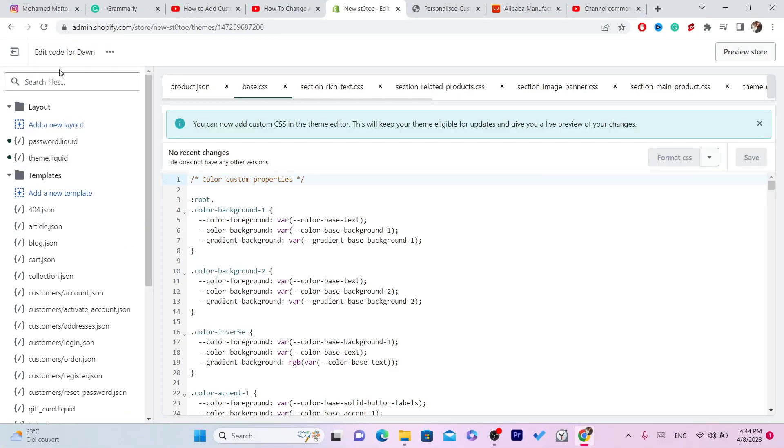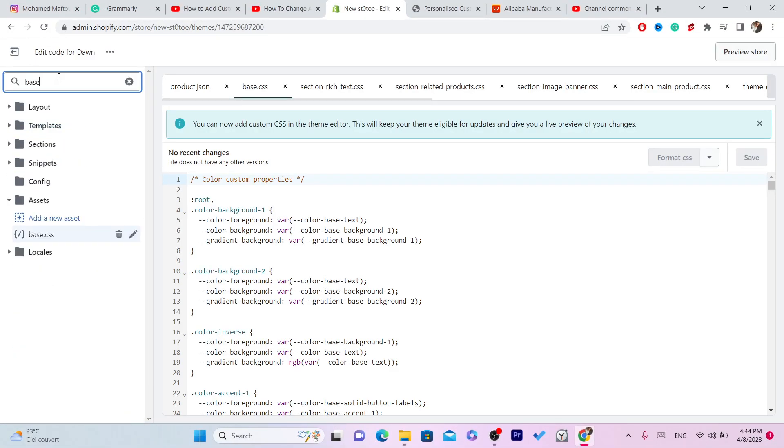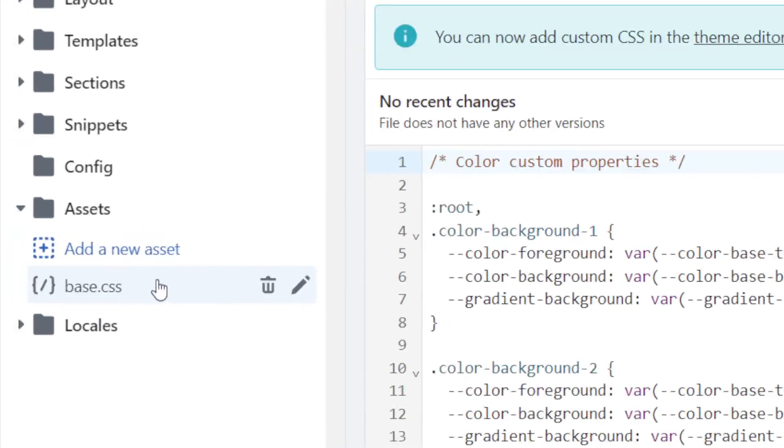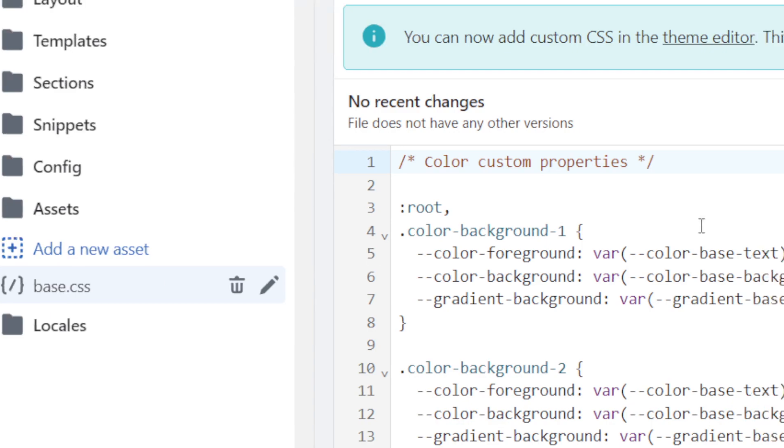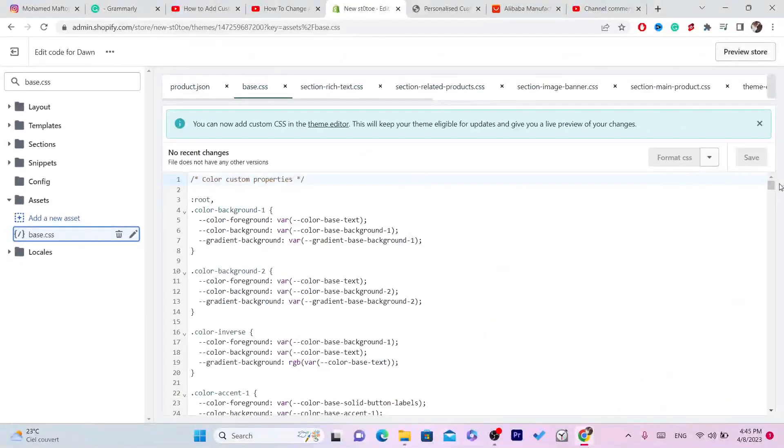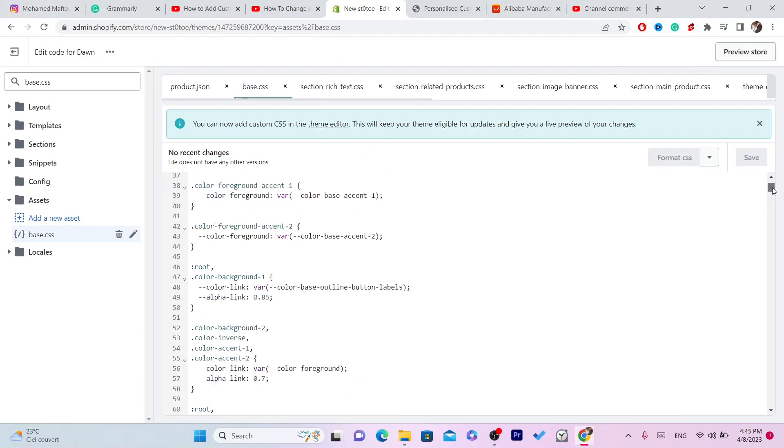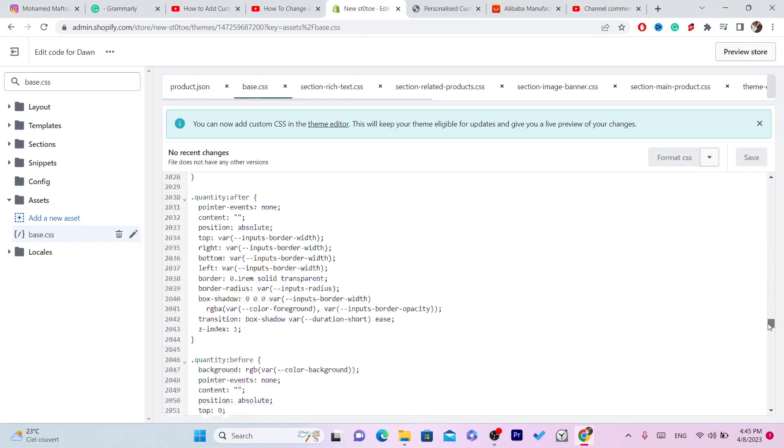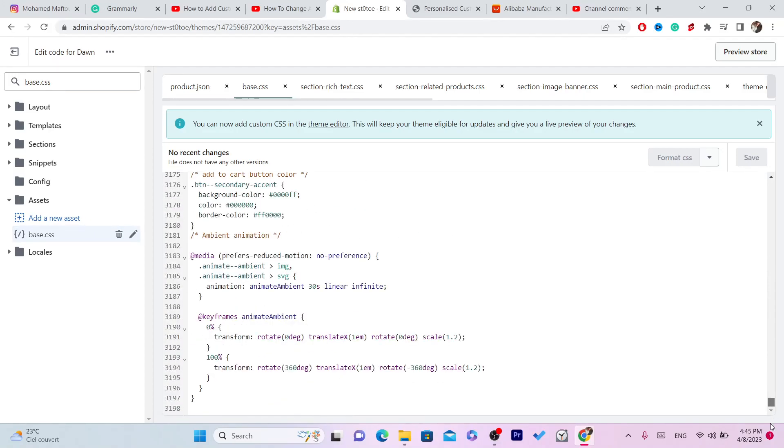Now in the top left, you want to search for base.css. This is the file that we want to add some code to. When you scroll down after you click on that file, you want to scroll down to the very bottom.